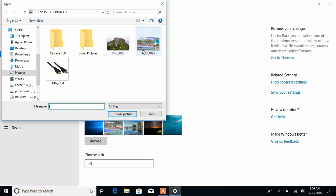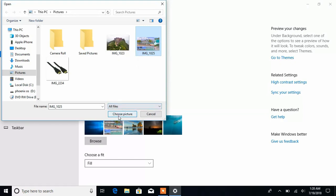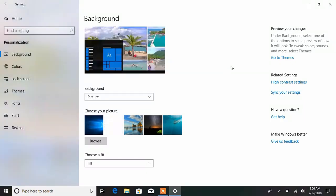I'm going to click on the picture I want. After you click on the picture you want, click Choose Picture.